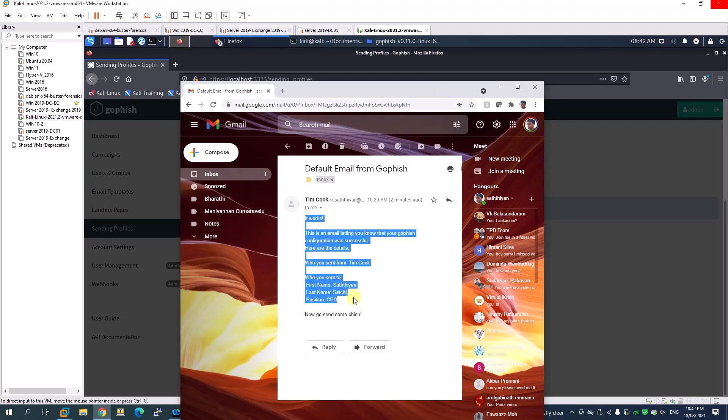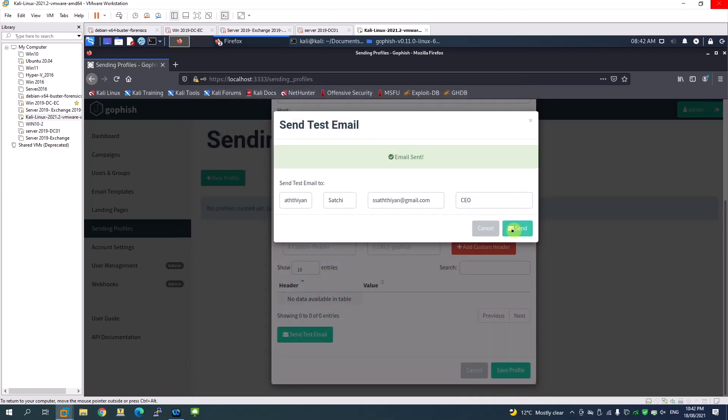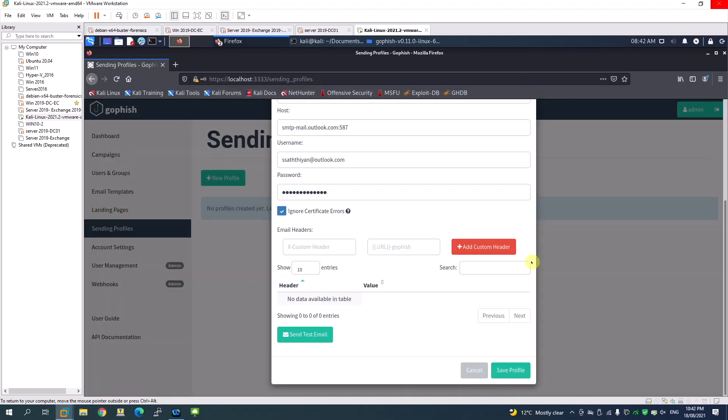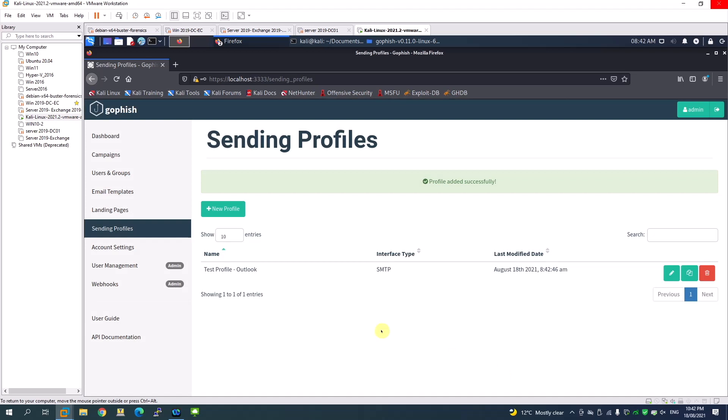That's how the sending profile works. Let me close this and save the profile. My first sending profile is now created. You can use this when you do a campaign - this is the sending profile you'll select.